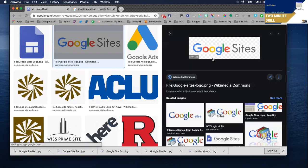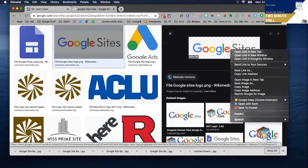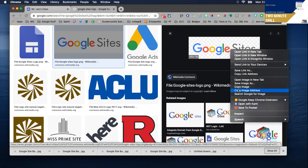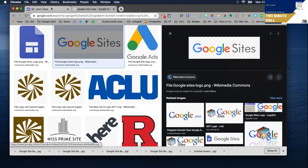I'll grab this one on Google Sites and when you right-click on the image you can save the image as and then later upload it. You can copy the image and paste it into your Google site or you can copy the image address which is what I'll do now.